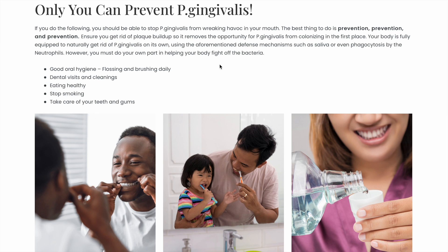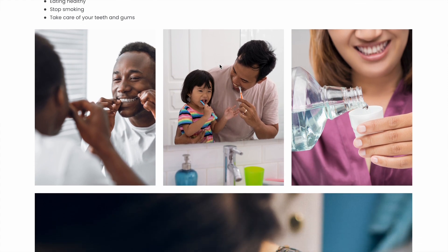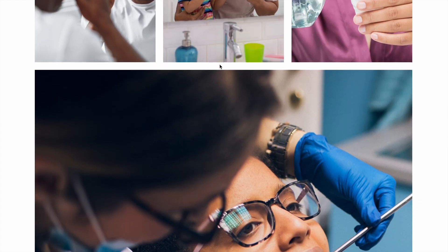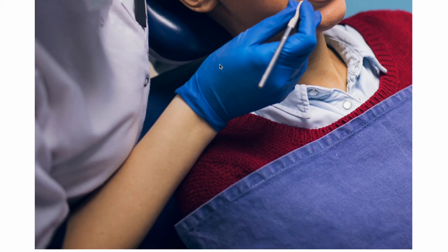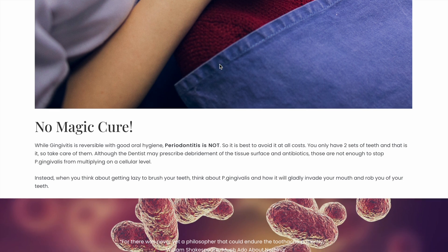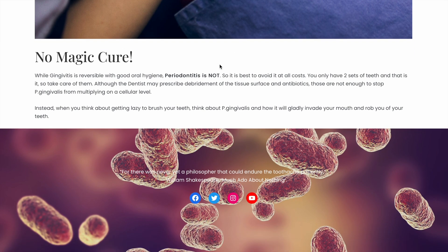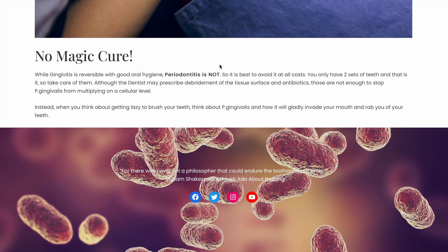Remember, gingivitis is reversible but periodontitis is not, so take precautions now before it gets to that point. There really is no magic cure to periodontal disease — no medicine or procedure will fully get rid of the disease or P. gingivalis. So be sure to perform good oral hygiene and make sure P. gingivalis doesn't rob you of your teeth.